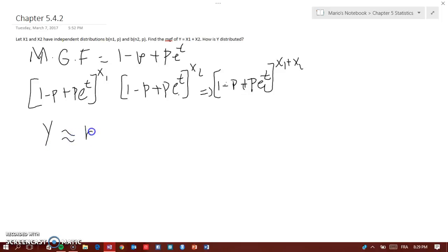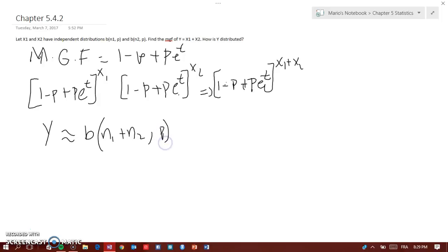...B(n1 plus n2, p). And that's it, that's what it is. Straightforward.